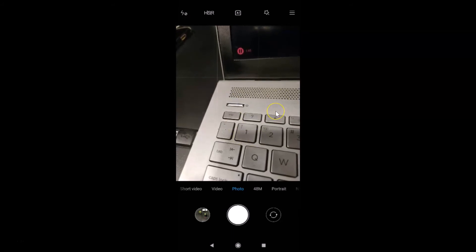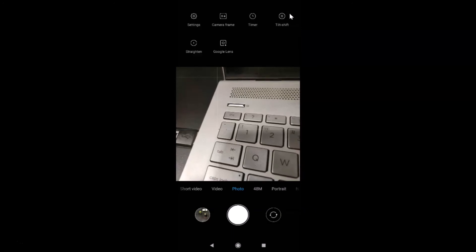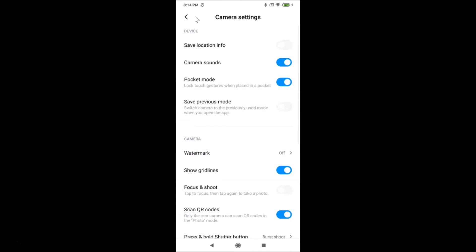If you want to disable the grid lines again, open your camera app and tap on the three horizontal bars at the top right, then tap on Settings. Here we have the camera settings screen — come to the Camera section where you'll find Show Grid Lines.